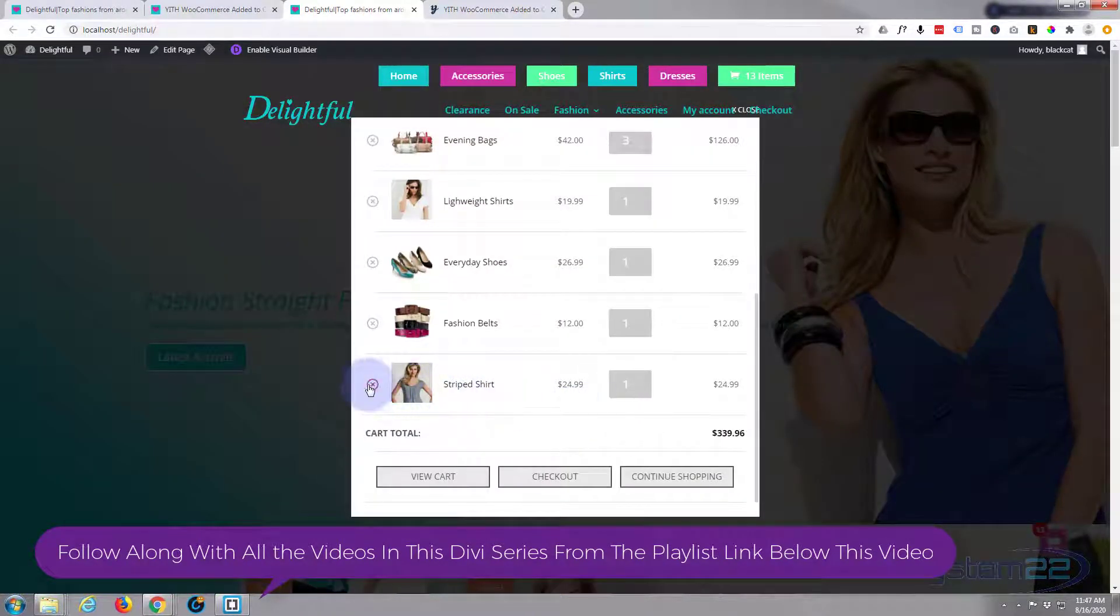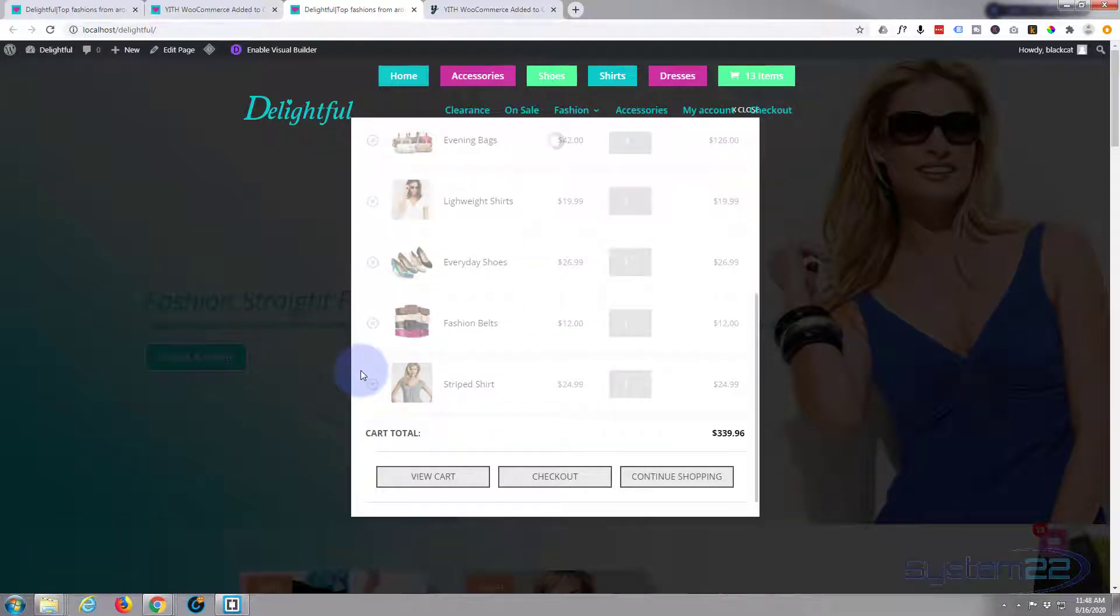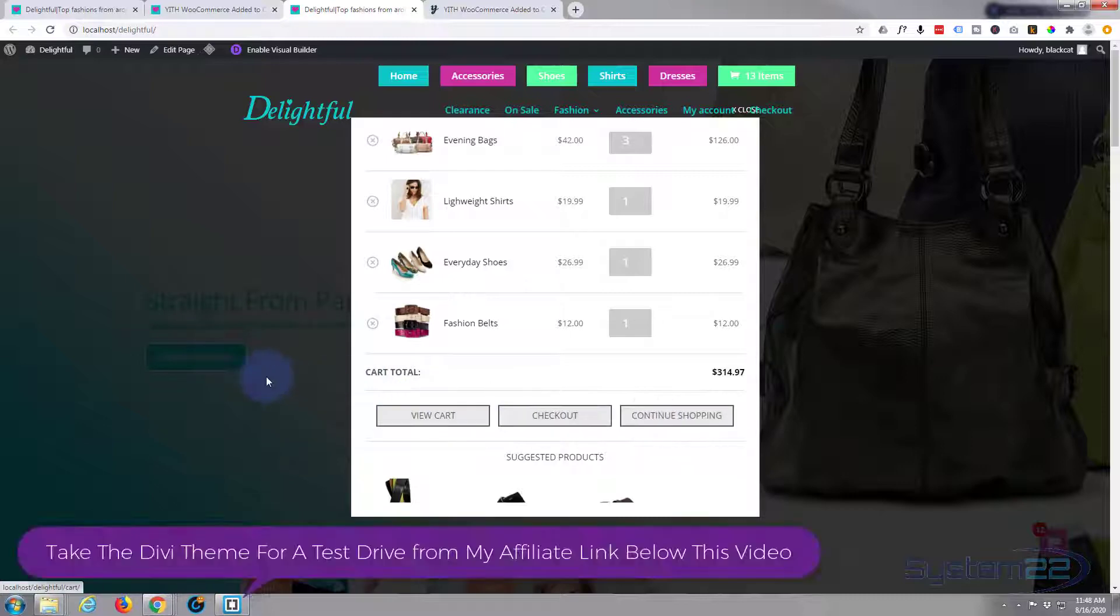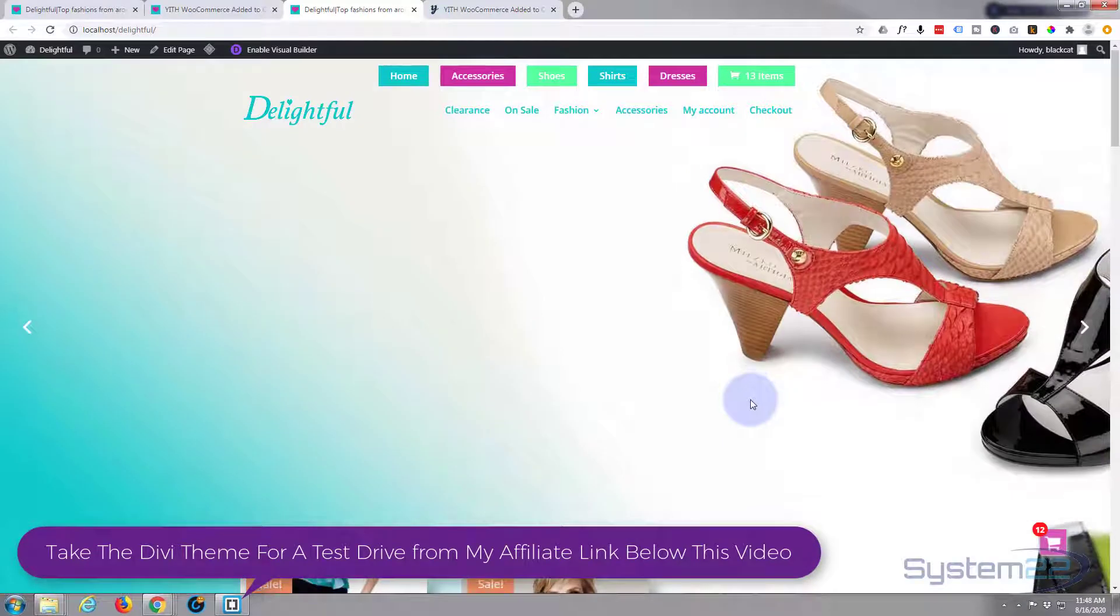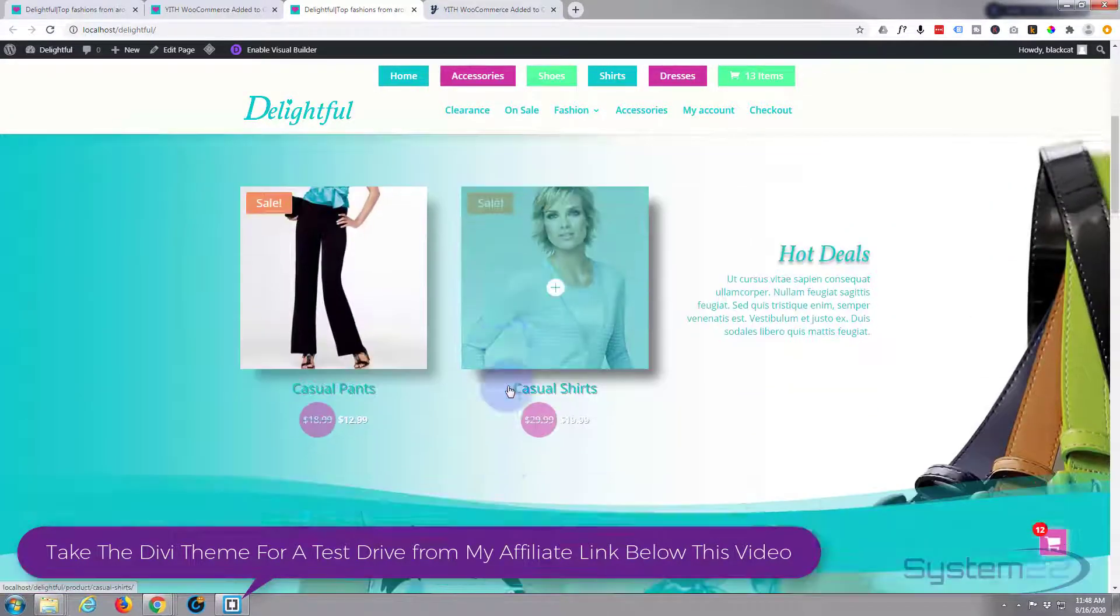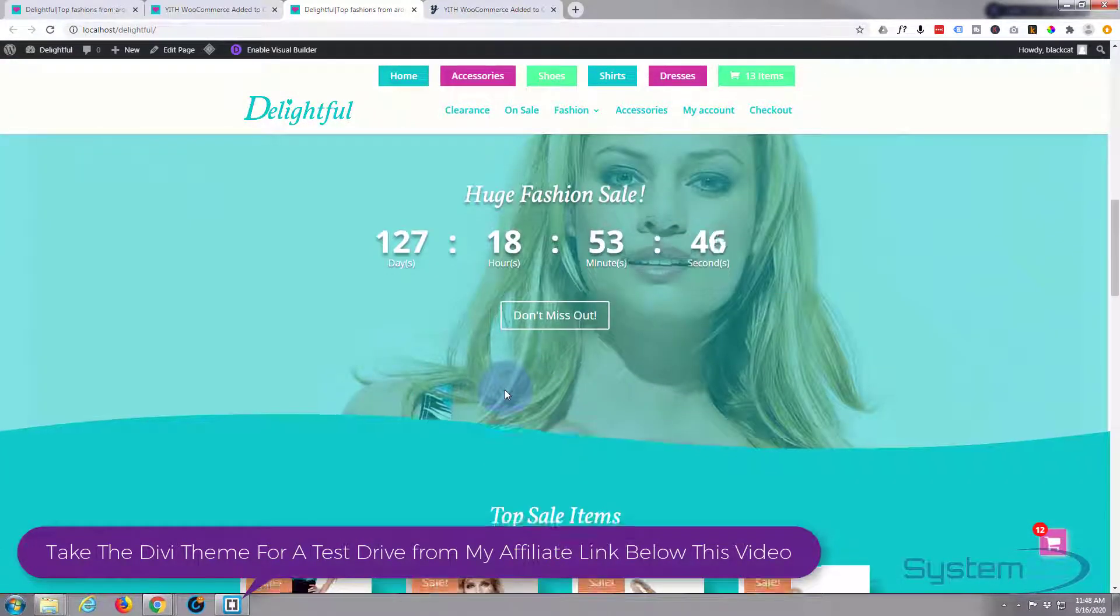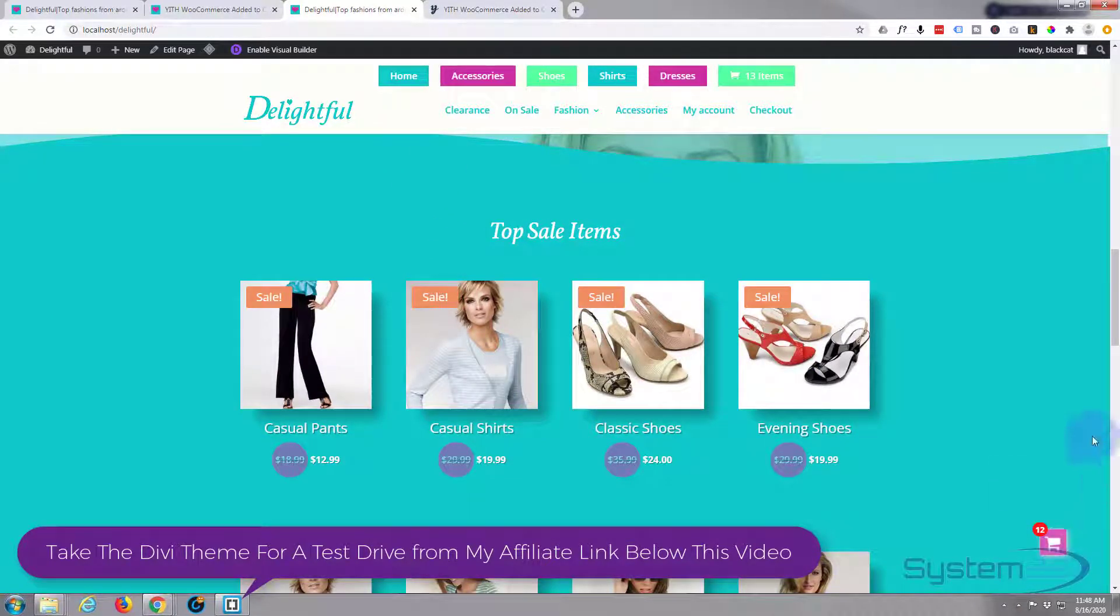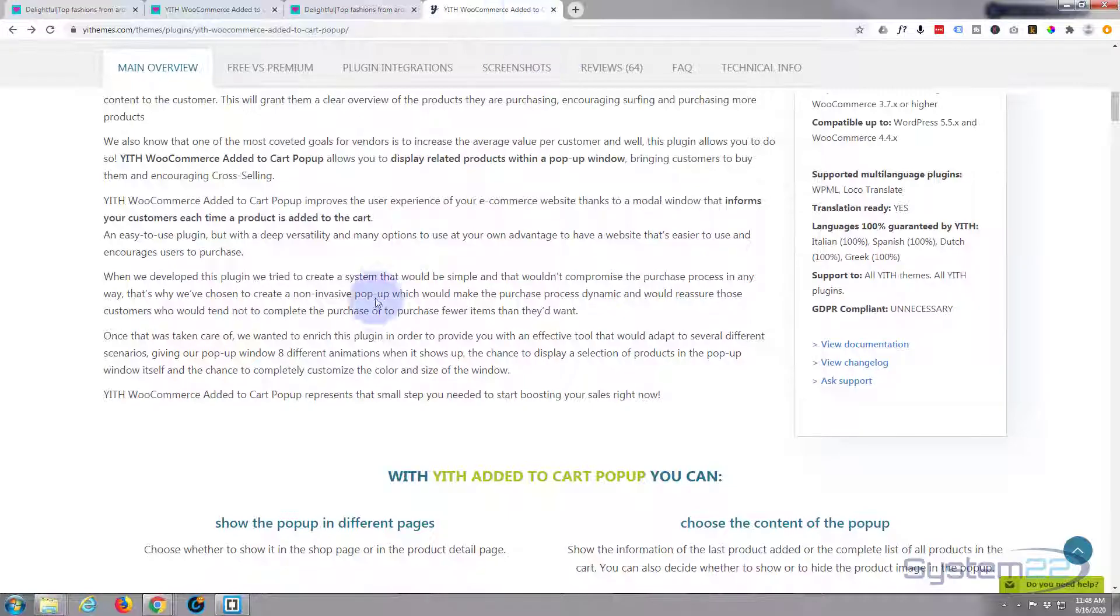And when they're ready or they want to check something, they can have a look. They can remove items, view cart, checkout, and continue shopping. Fantastic thing to have on any e-commerce site. Anything you can do to keep people on your pages when they're shopping is a good idea as far as I'm concerned. Now this is the WooCommerce pop-up here and I'll put the link below the video.